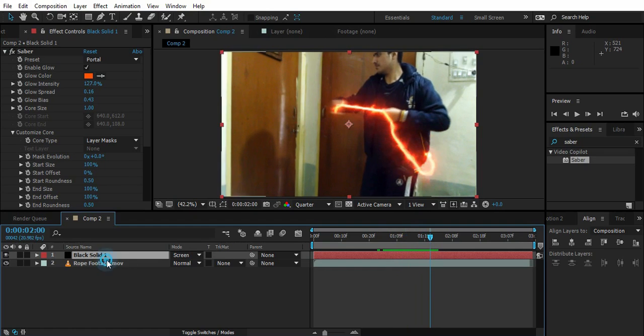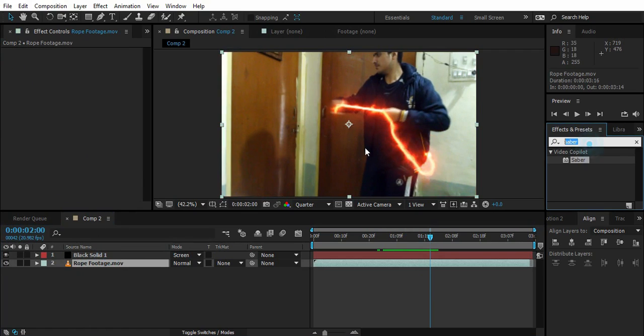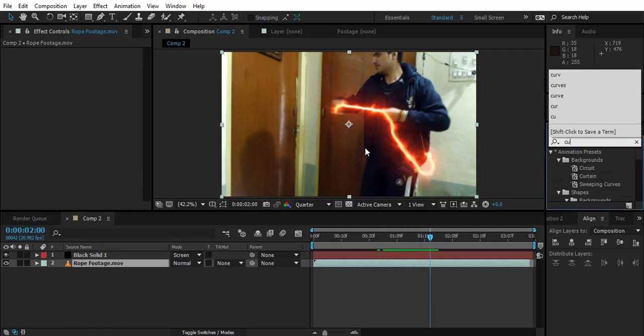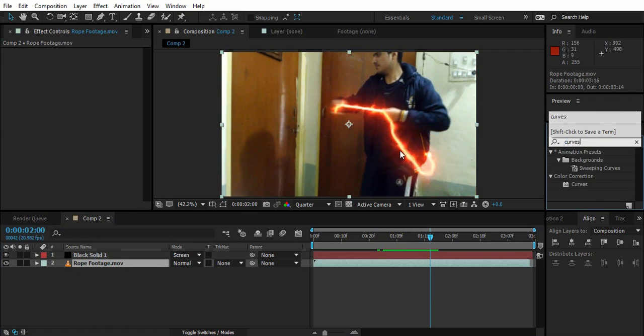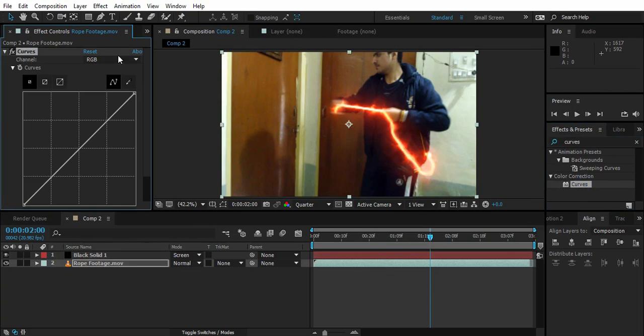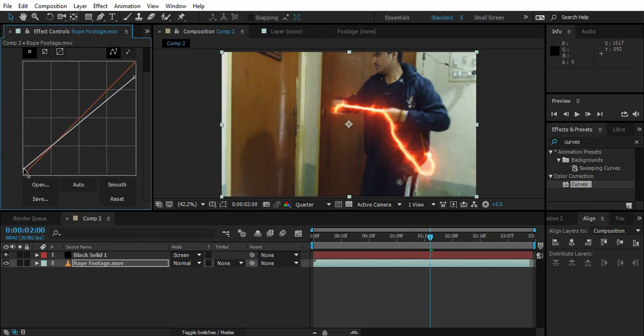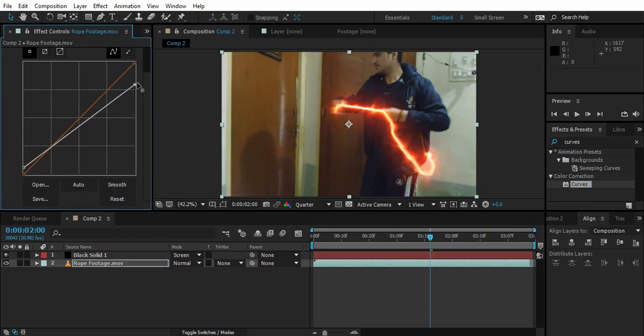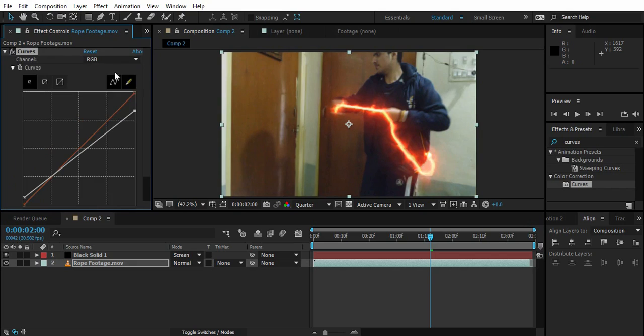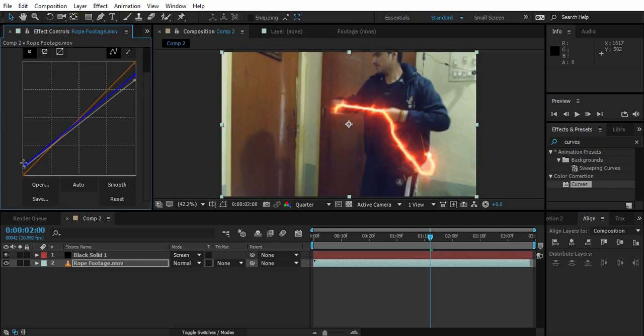Let's just color correct the main footage. I'm going to drop some curves on it. Lower its brightness and increase the contrast of it. I want to go to the blue channel, increase some blue. So we are done I think with our footage.